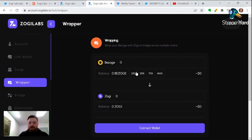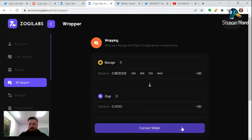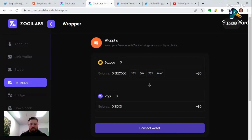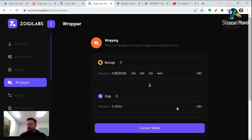So you'll come to the wrapper tab. From here you can select the amount that you want. After your wallet is connected and you're logged in, you should see your balances here. You can select the amount, and it'll show you what the conversion is going to be. Then from there you would just click convert, and you'll get a pop-up from your wallet asking if you're sure you want to allow the wallet to interact with your balances. You confirm that, and boom — you'll have your Zoji. It's that easy.